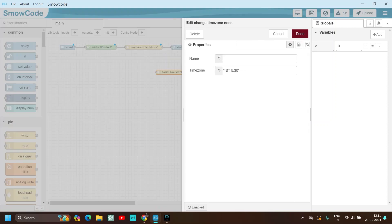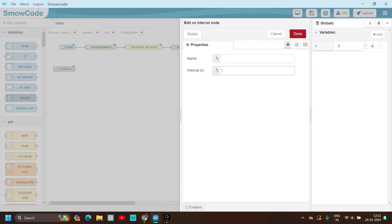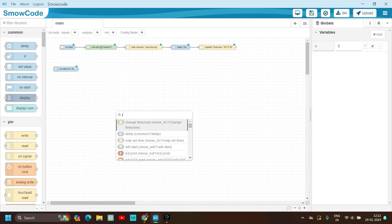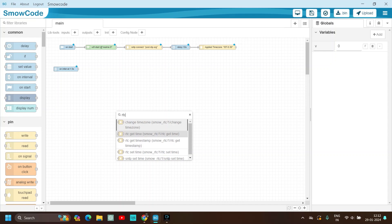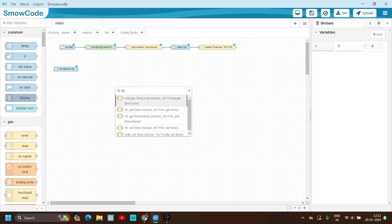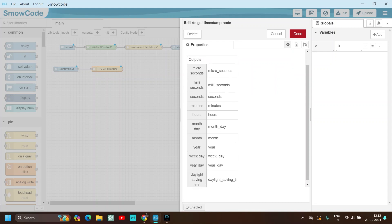Now apply the time zone IST 5:30 — that's correct, just connect it. Now we will be making the alarm system. Drag and drop the on-interval node, set it as 1.5 seconds, click done. Then get the timestamp from the internet using RTC get timestamp. Now we have the time — seconds, hours, everything.